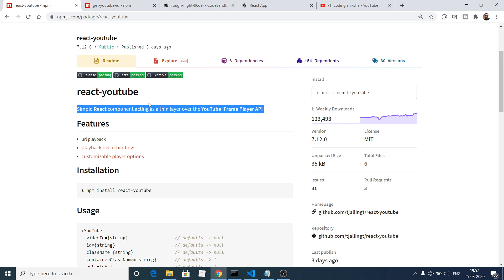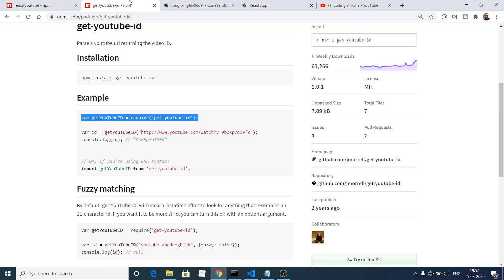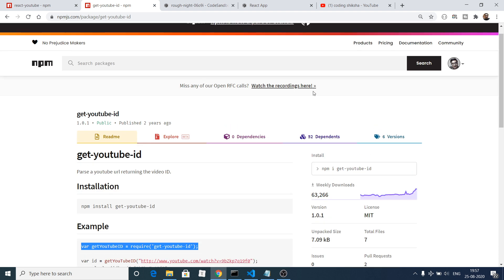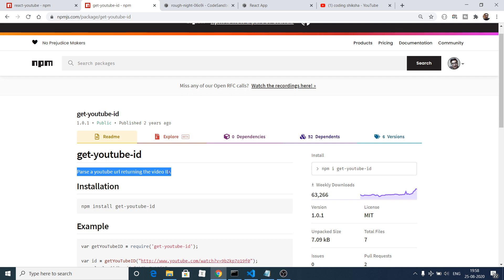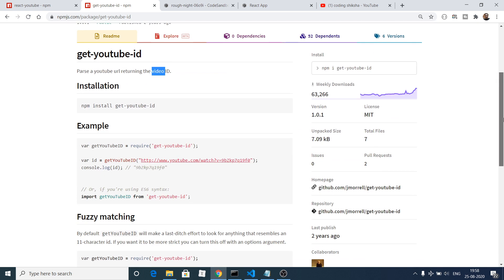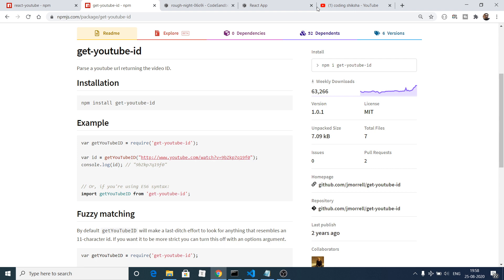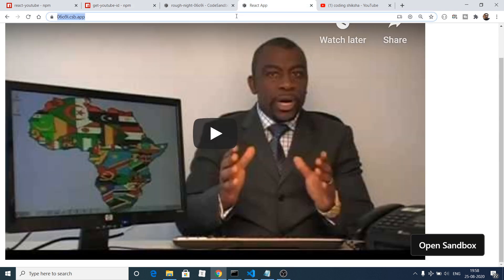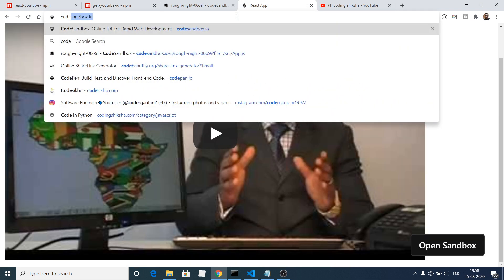react-youtube is basically just a React component acting as a thin layer over the YouTube iframe player API, and it has almost 123,000 weekly downloads. We are also using a dependency called get-youtube-id, which converts a YouTube URL and returns the YouTube video ID. Let's get started building this application.